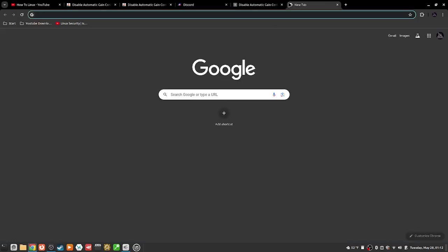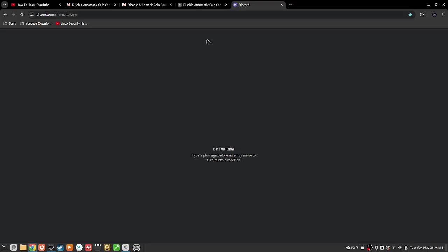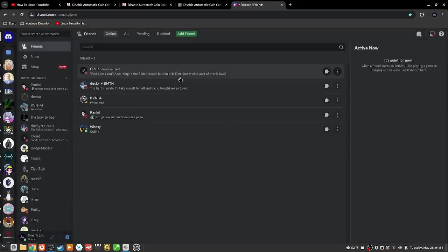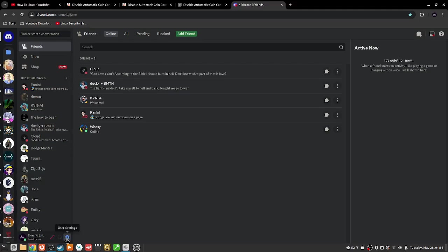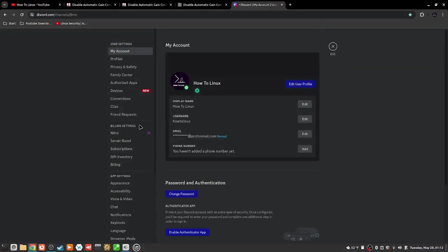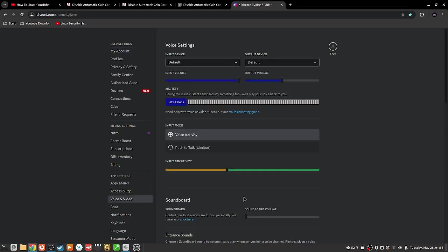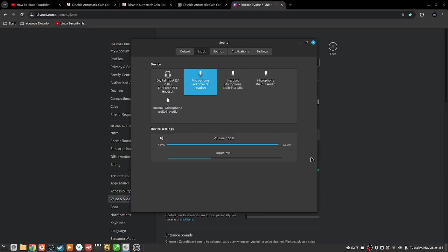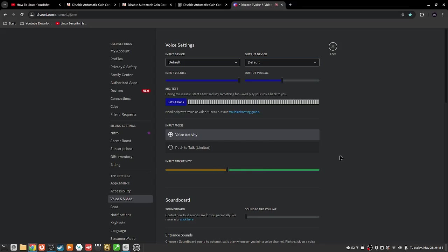Whatever Discord feels like it. Come on, there we go. Okay, and now you get to see my cute little friends list. Go to voice and video. Okay, and so now test, test, test.